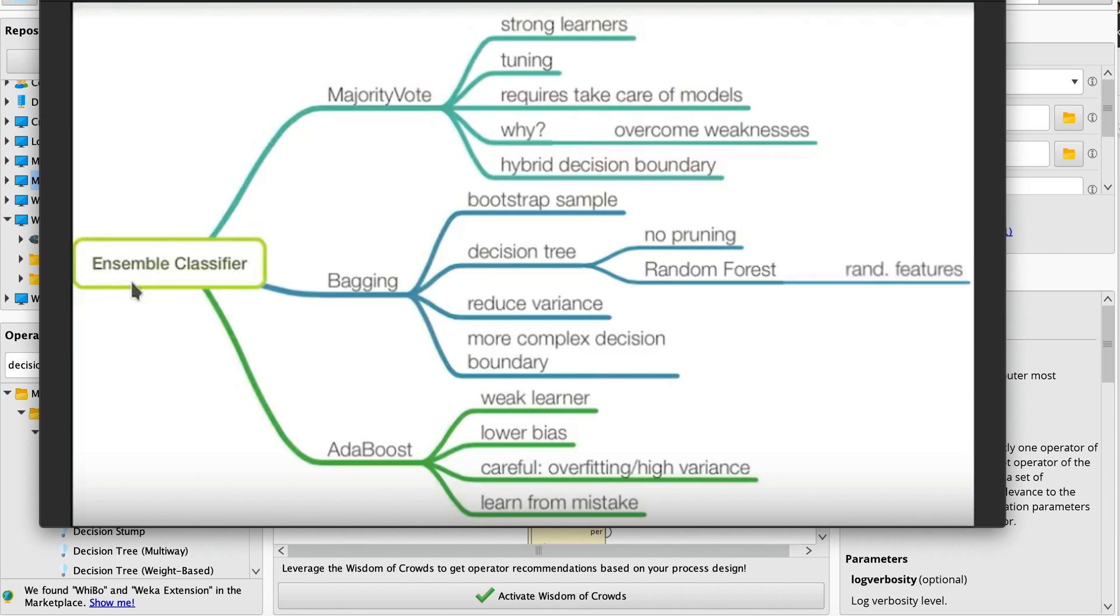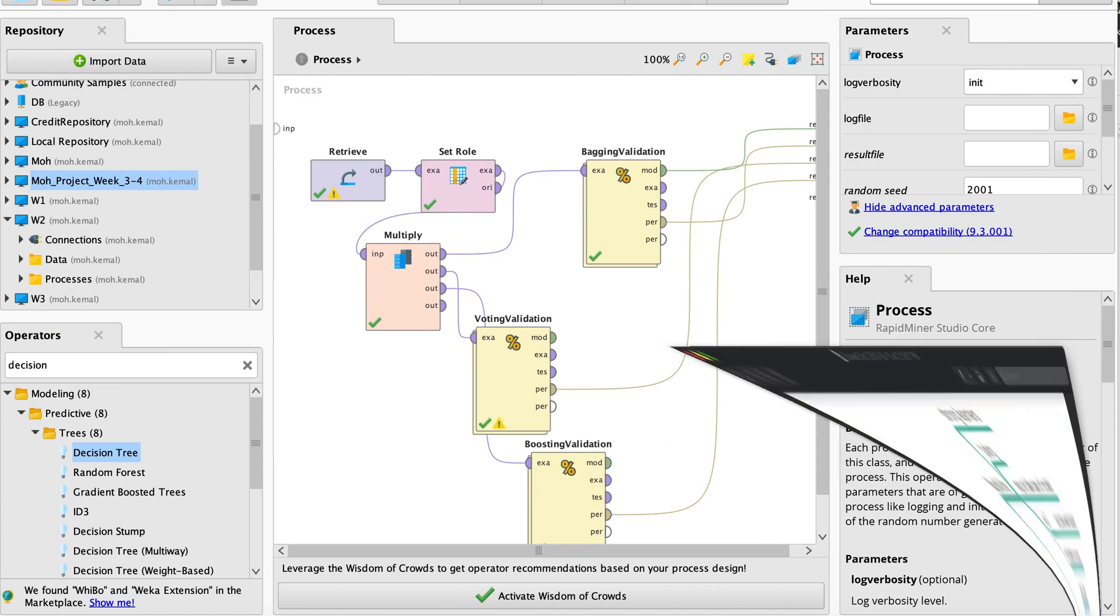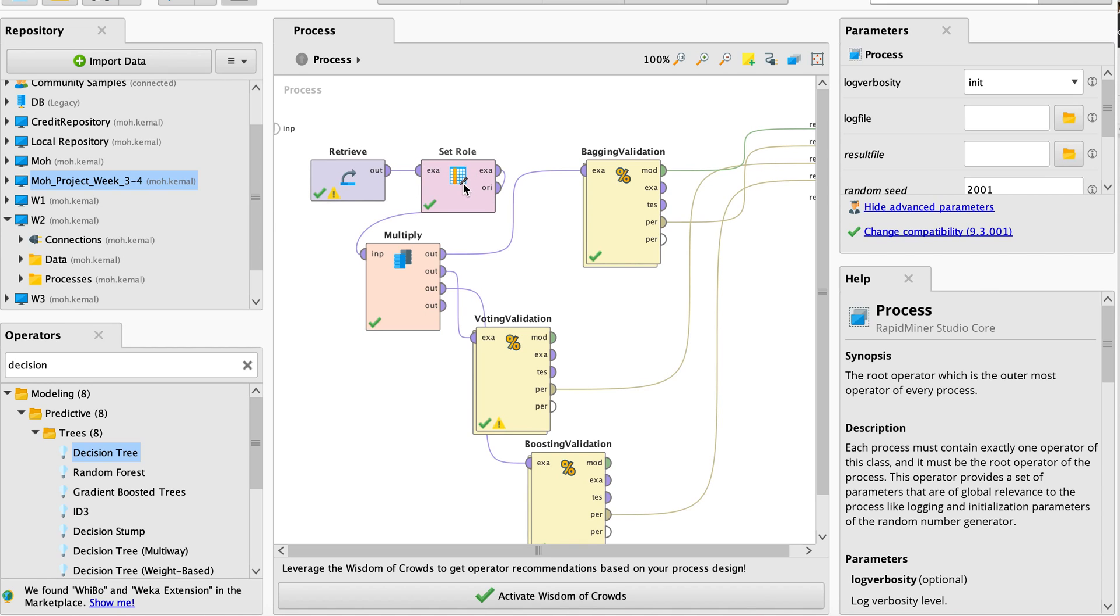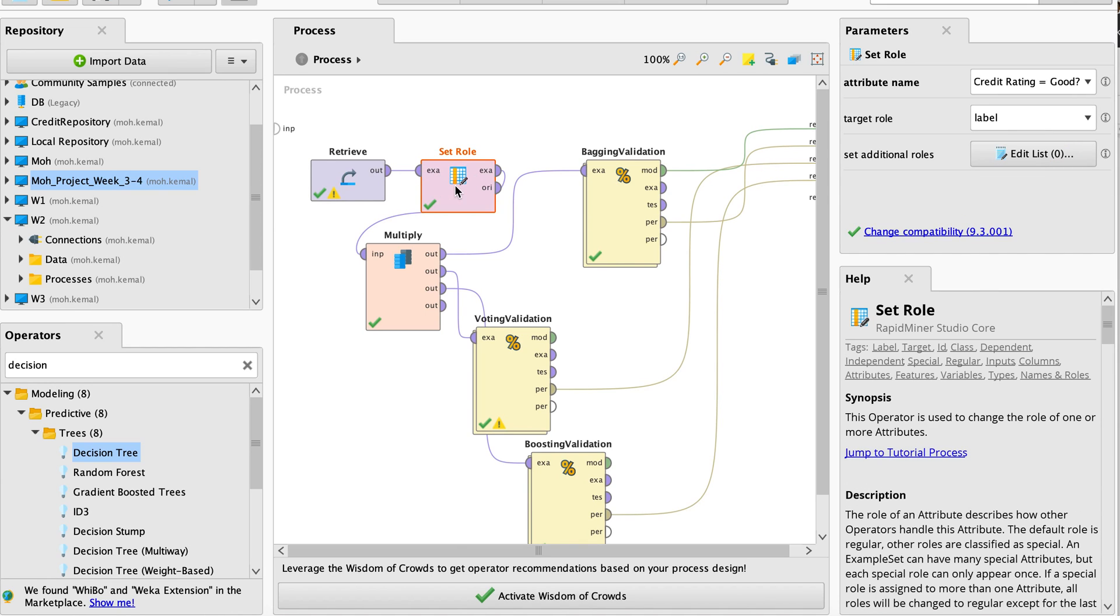Let me take you quickly to the RapidMiner studio. Here's the one that I built for a data, especially for the German credit dataset. I have connected my data using the retrieve operator. I set it all. Why set it all? Because the credit rating is good and you specify that it is a level.